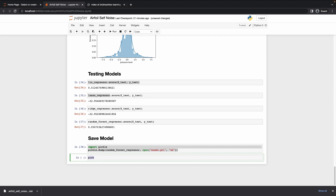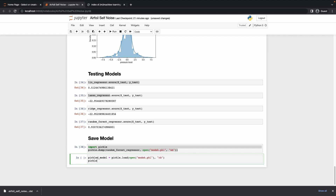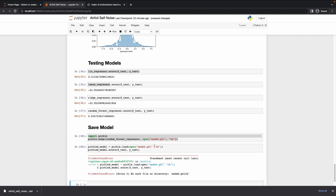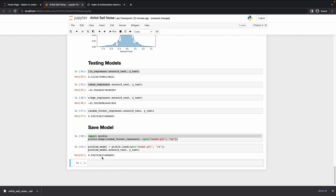I'll say pickled_model equals pickle dot load, opening model dot pkl in read mode. Then pickled_model dot score on x_test and y_test — I get a small error due to a missing comma, but after fixing it we get 93% accuracy, confirming the finalized model is the random forest regressor.